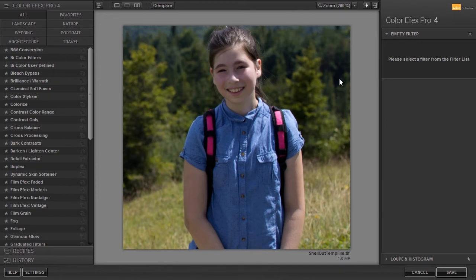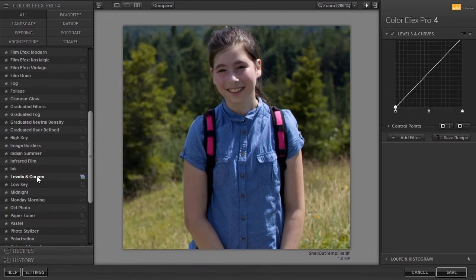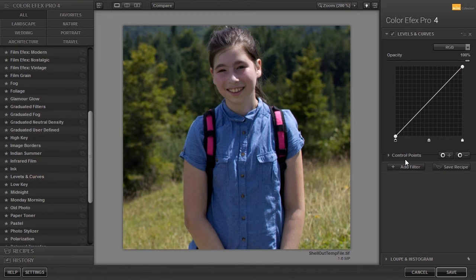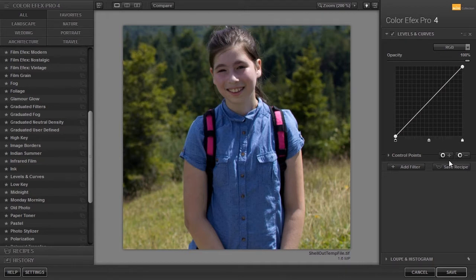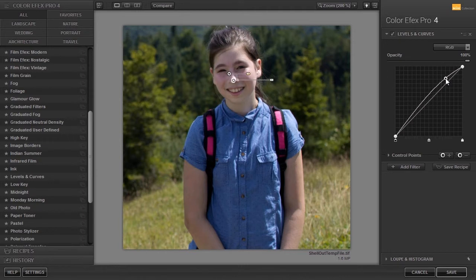The filter I will use for the image is levels and curves — I will click on it. In Color Effects, the control points are placed at the bottom of a filter. There are two types of control points in Color Effects: plus and minus control points. The plus control point is a normal control point. We will look at the minus control point in a moment. I will place a control point on the girl's face and adjust the area of influence. If I now adjust the curve at the right, I see I am only adjusting the girl's face.